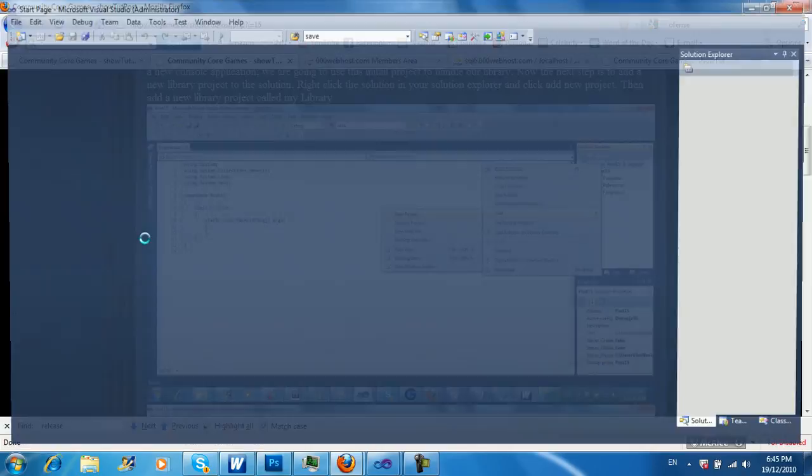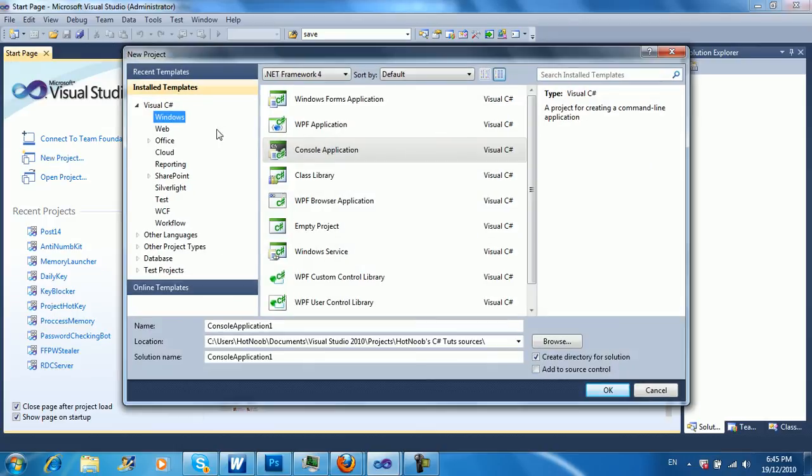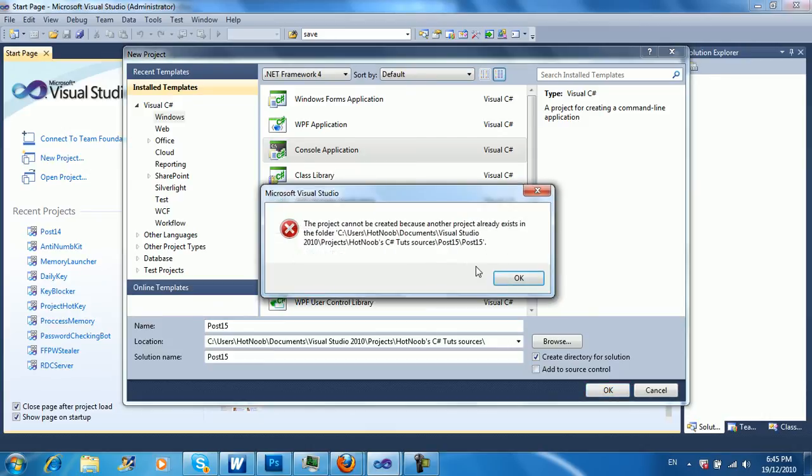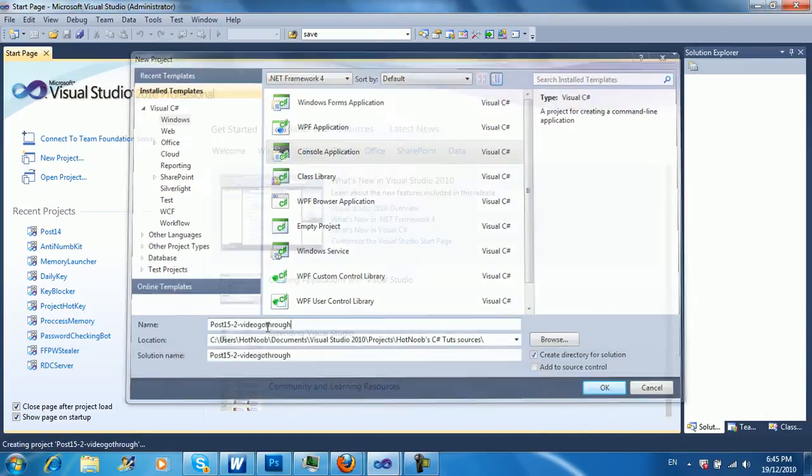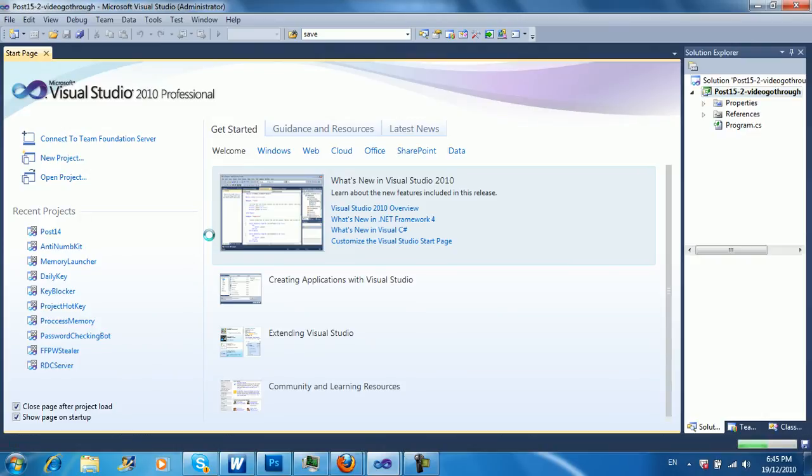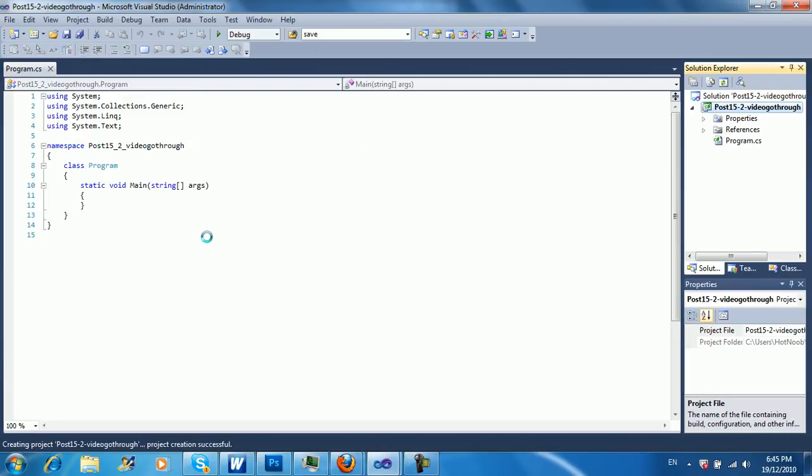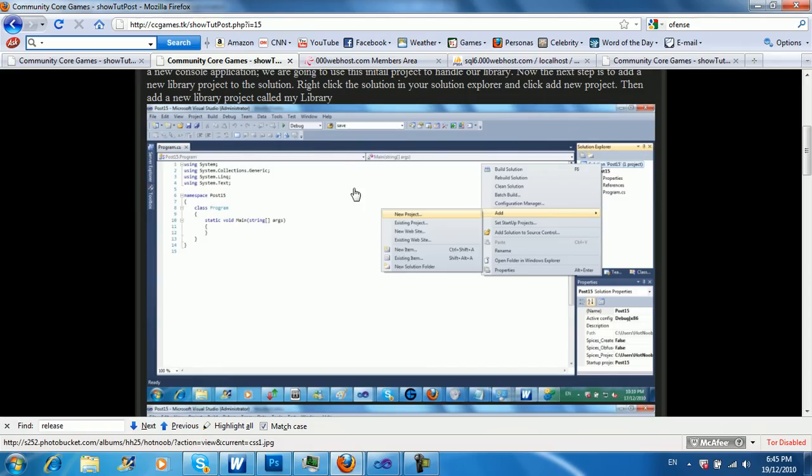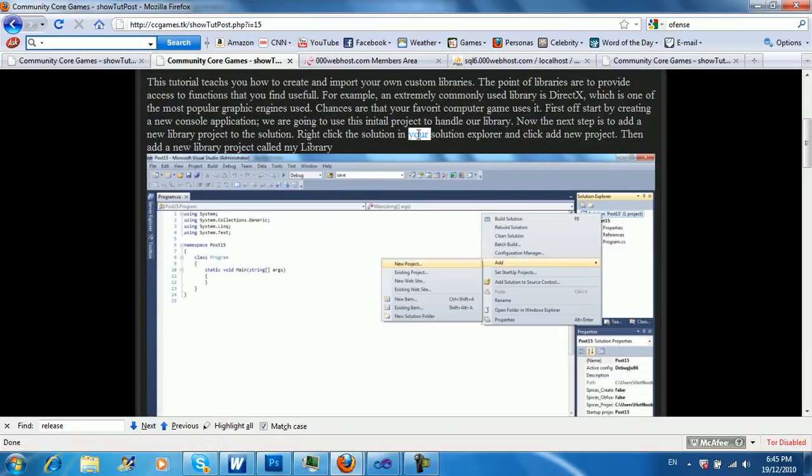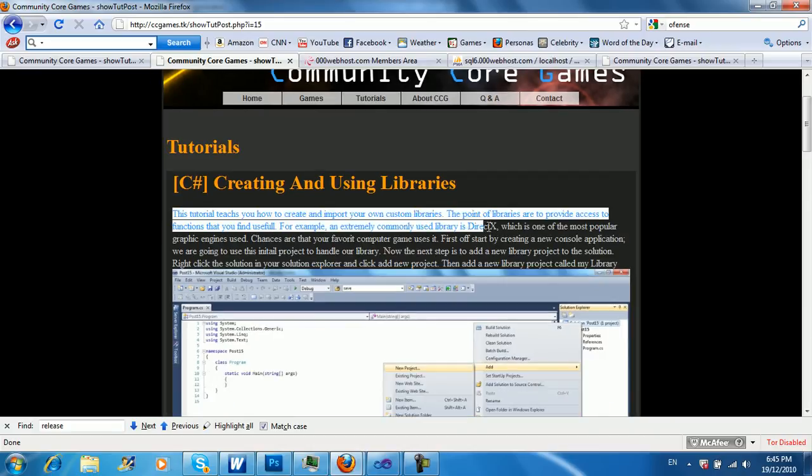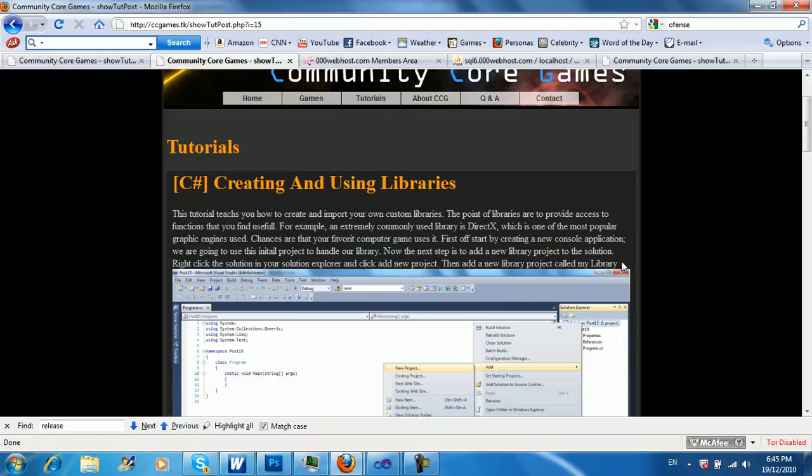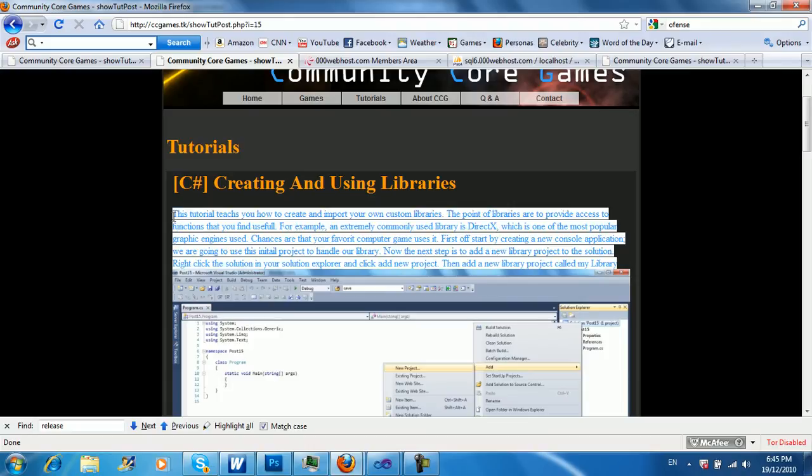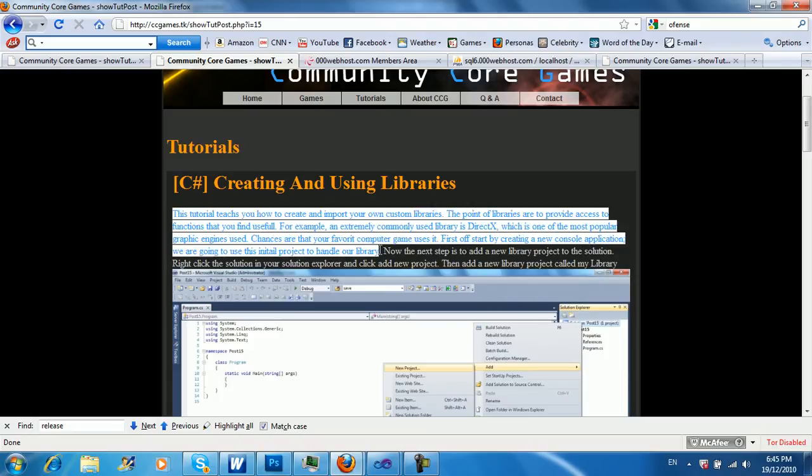So we're going to start off first by making a new console application. I'm going to call this post15, you can call it whatever you want. And I already have a post15, so video. Okay, there we go, all loaded. The very beginning here just quickly goes over some of the reasons why you should know how to do this, why you might use it in the future, and why importing libraries is important.